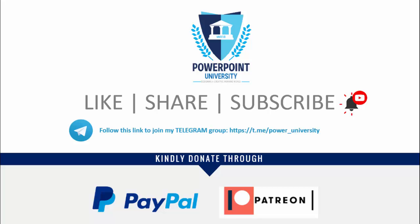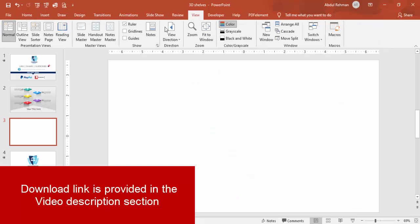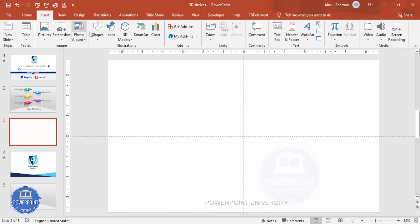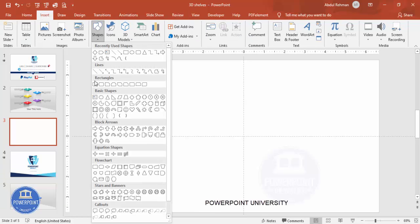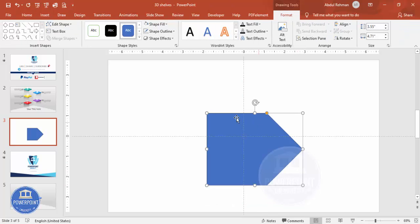I've used Office 2019 to do this, so let's start the tutorial. Add a new slide, go to View and enable the guides. Then go to Insert > Shapes, and from the Basic Arrows, choose the Arrow: Pentagon shape and draw it.